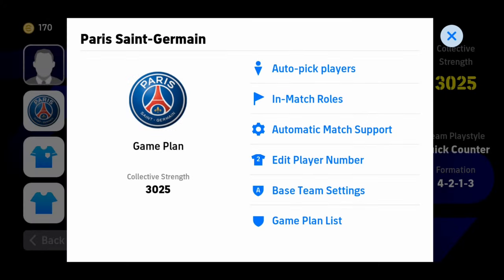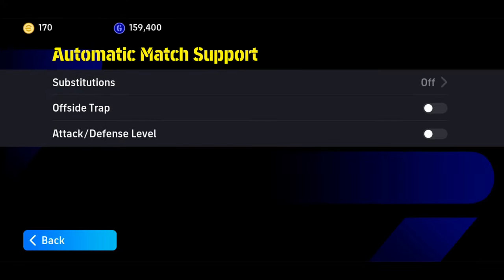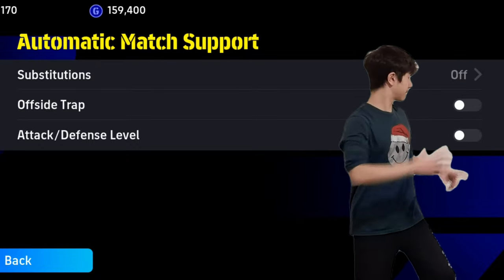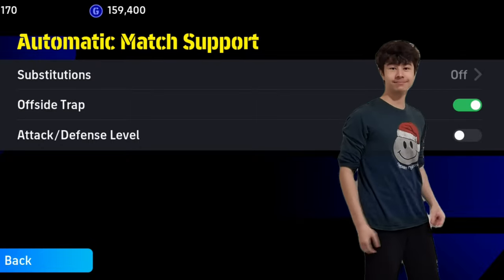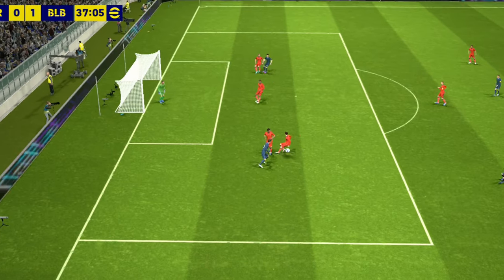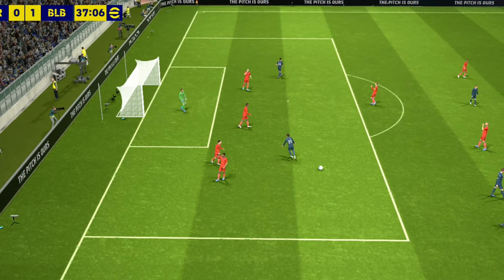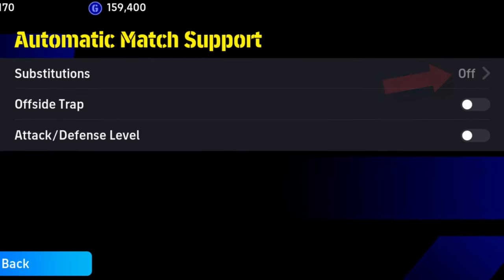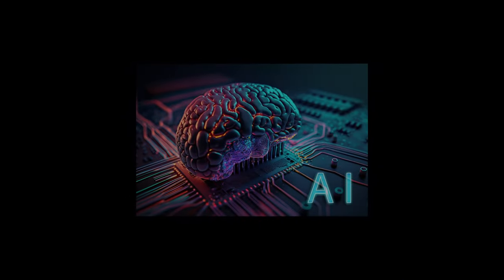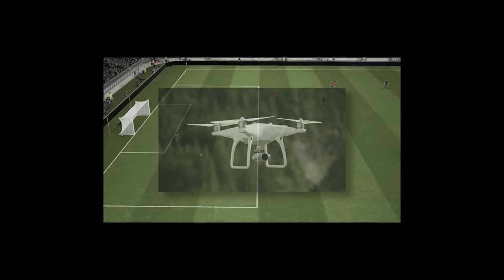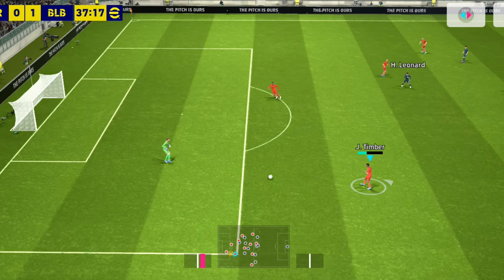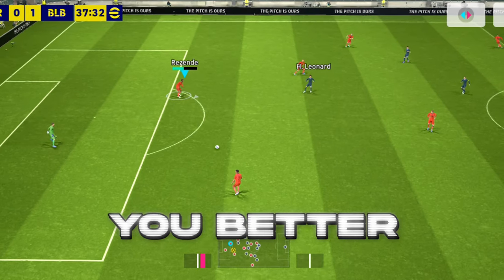Moving on — the next setting is the automatic match support. When you open it, turn that offside trap on. It's just gonna help you get more offsides. I would not recommend turning on the substitutions and the attack and defense level, because the AI bots and NPCs can just mess up your gaming experience. So you better turn them off.